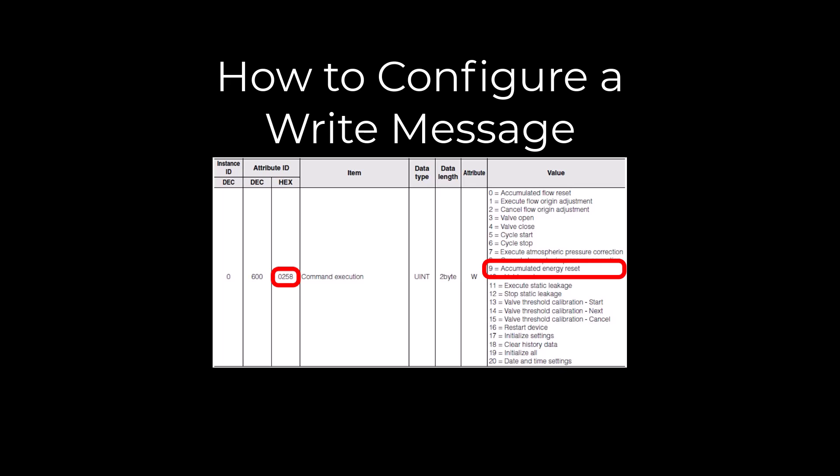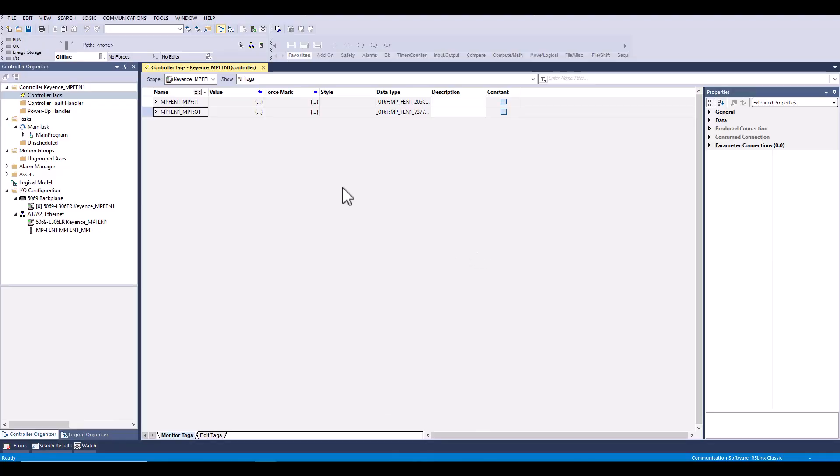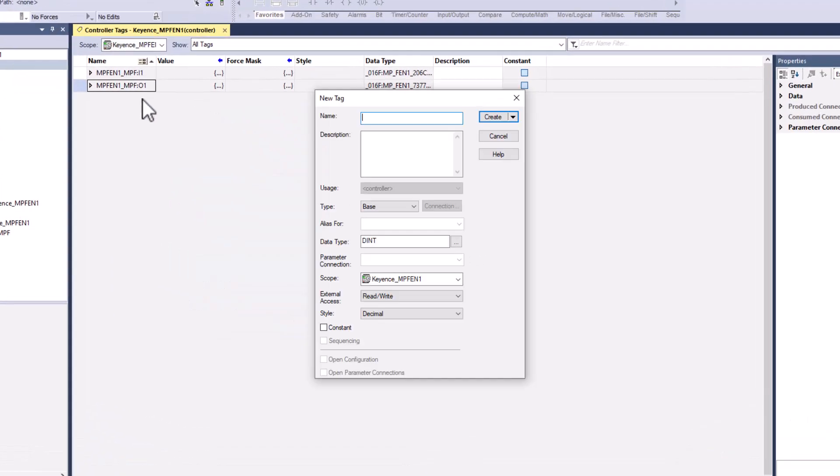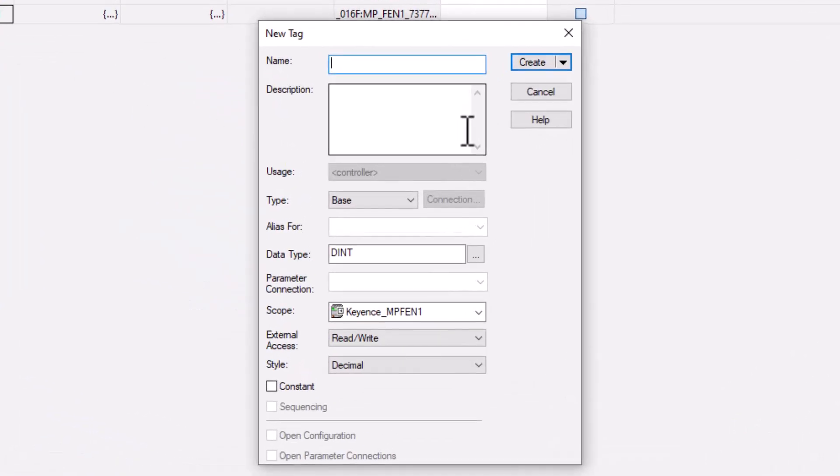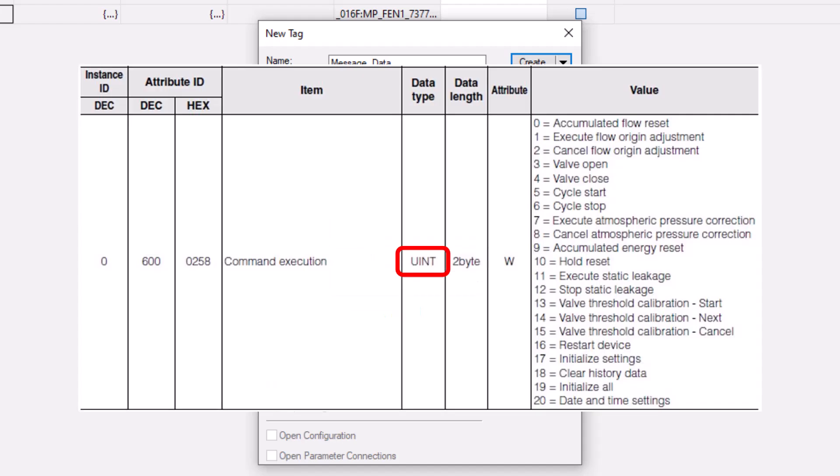Next we will be going over how to execute this function at this address. Starting off, we will need to create a tag to store the message data that we will be writing to the sensor. It's important that the tag data type matches the info in the manual.